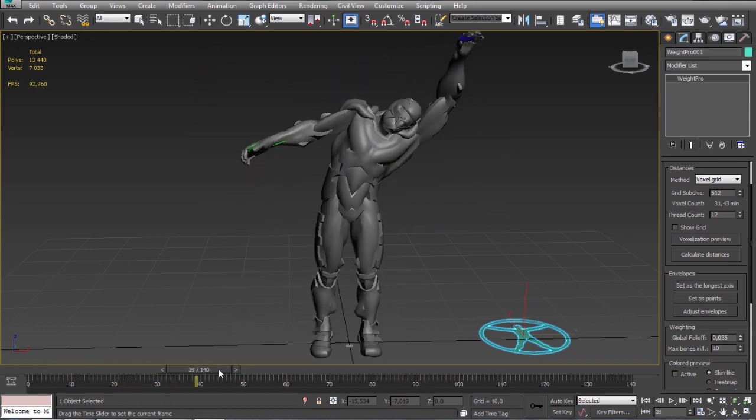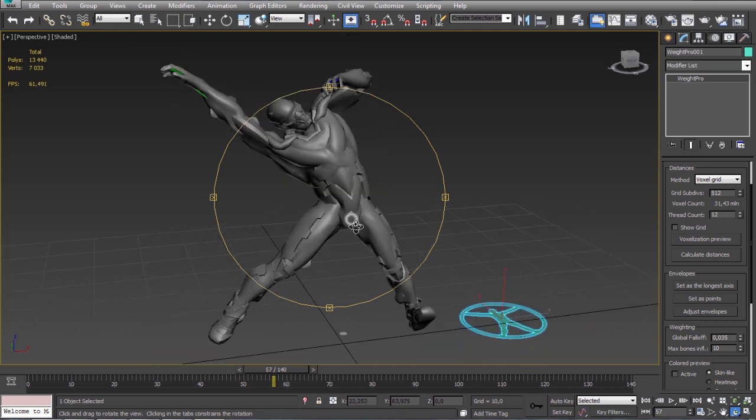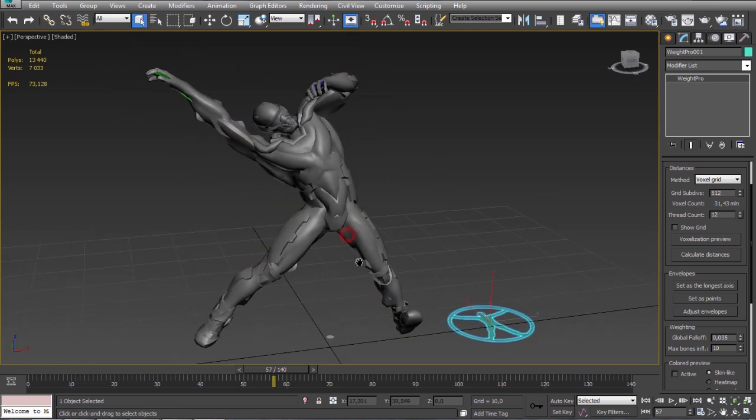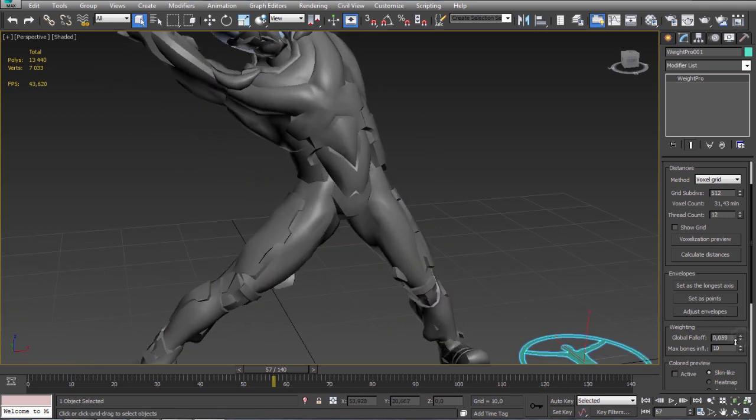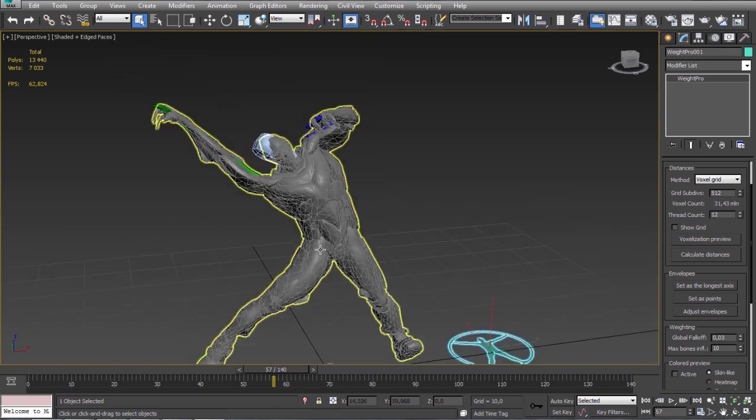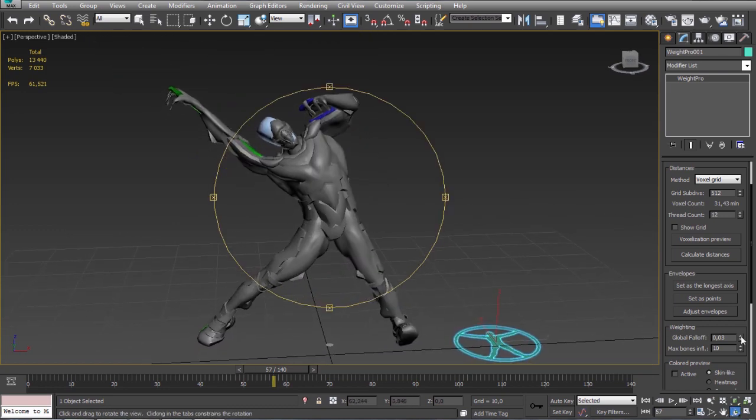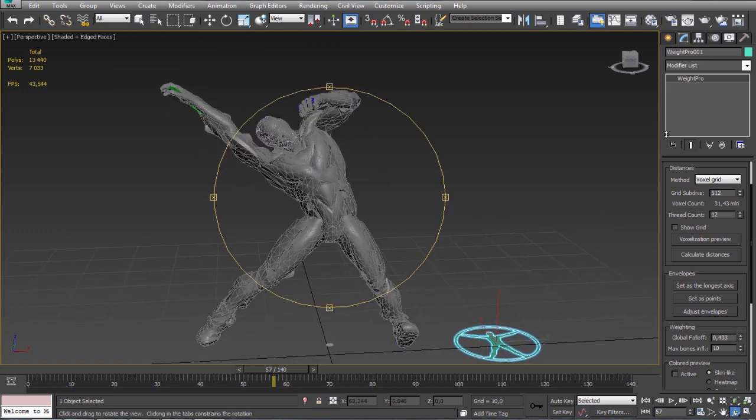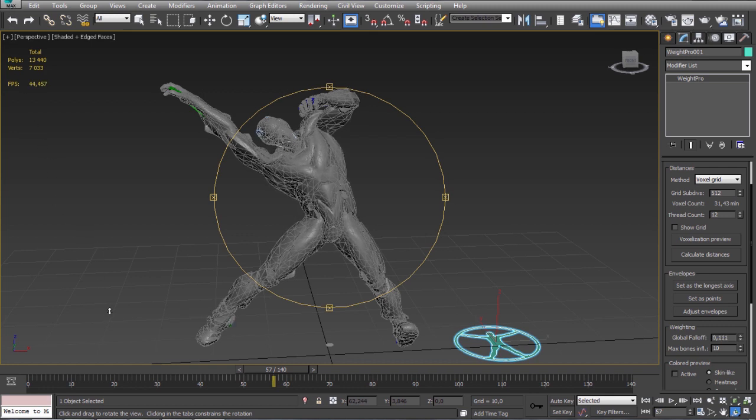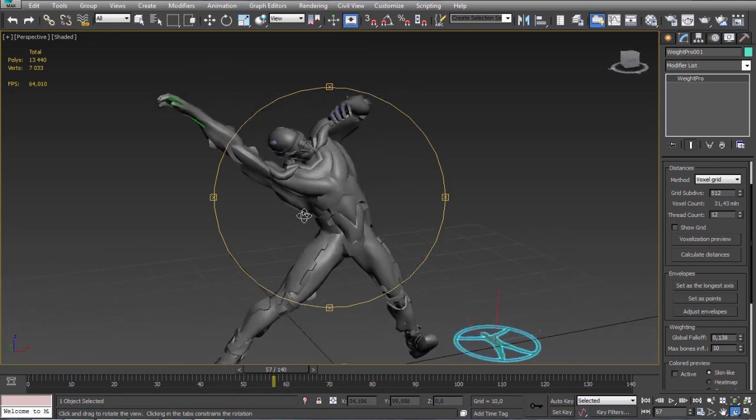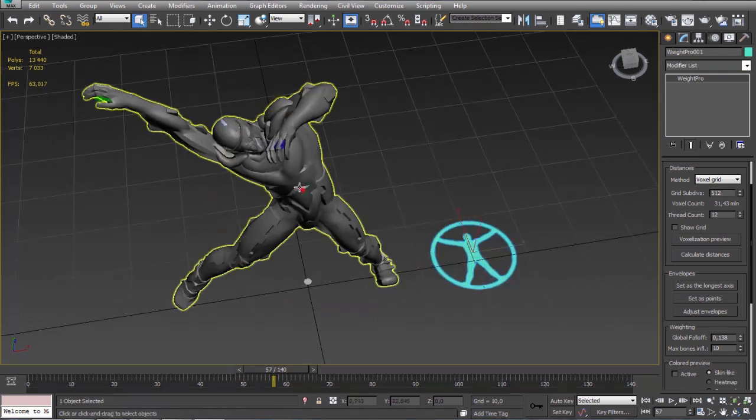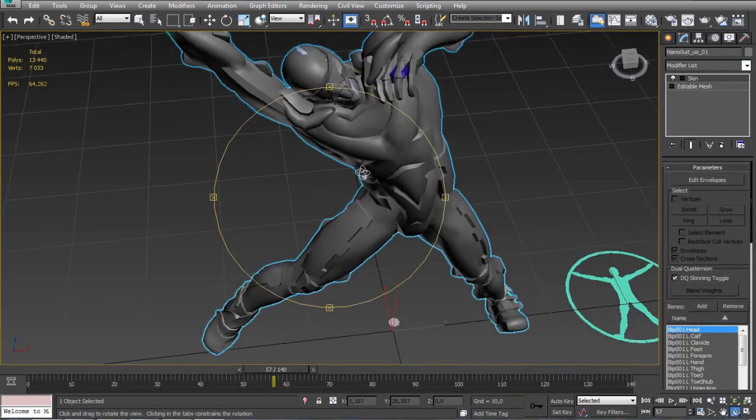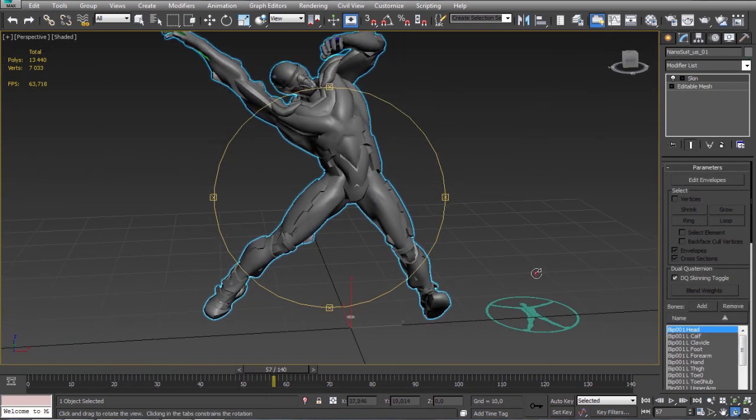We always start with the global falloff value here which is the initial state of each bone falloff and every time you change it it resets all your individual bone settings. You should set this parameter always and only at the beginning.